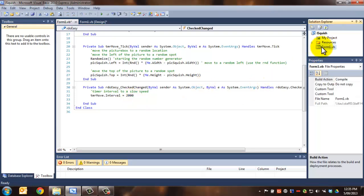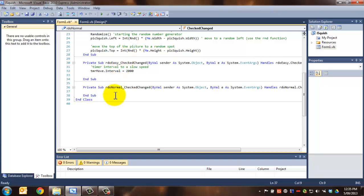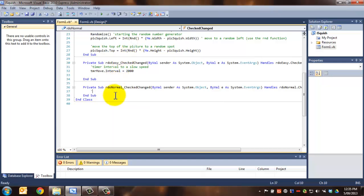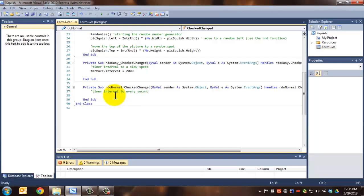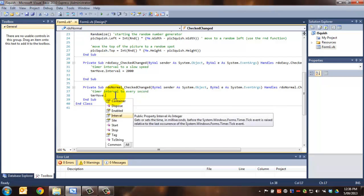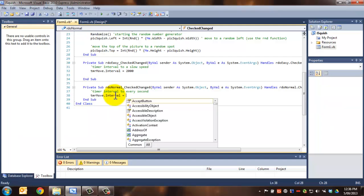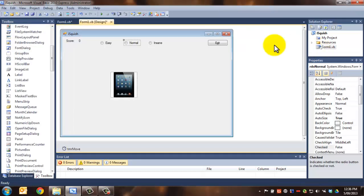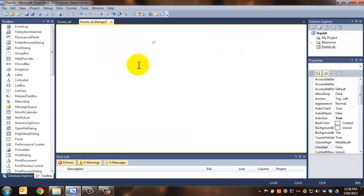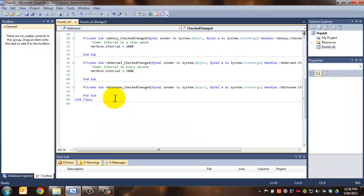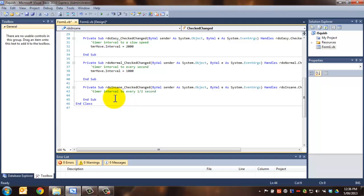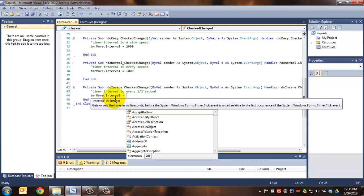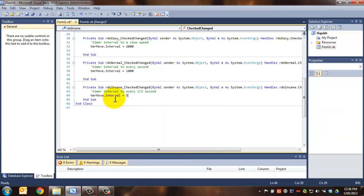Coming back here, normal might be every second. So we're going to change the timer interval to every second. Remembering, of course, that the interval works in milliseconds. So we're going to set that to 1,000 milliseconds, which equals one second. And then we're going to do insane, and we're going to make insane the timer interval to every half a second. Now, half a second is going to be 500 milliseconds. So let's change that check to 500. There we go.